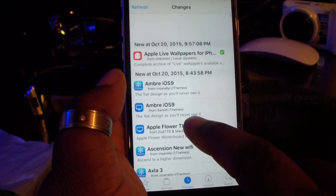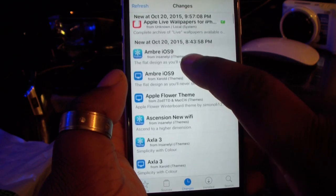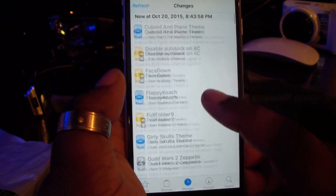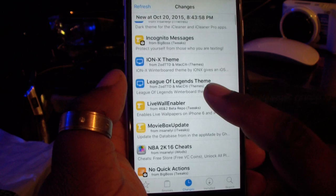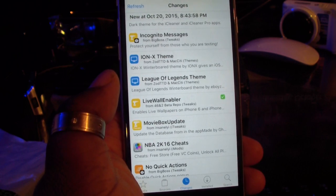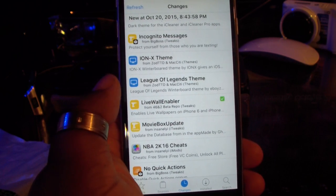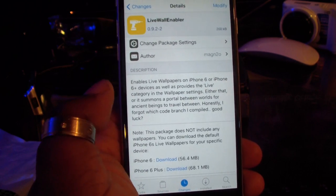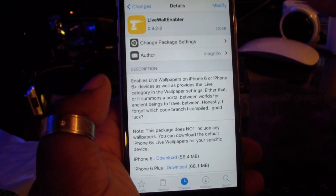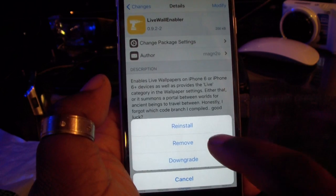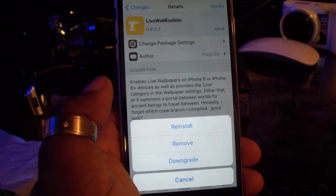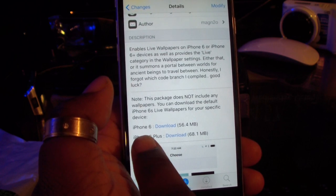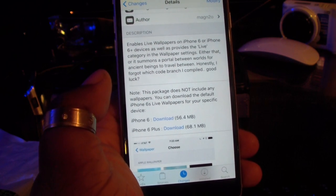The thing that you want to download is — right here — Live Wallpaper Enabler. That's what you want to download right there. Click on that, and it's going to tell you everything you need to do. You're going to click Modify, then click Install. Once you install it, as you can see, it's going to show options for iPhone 6 and iPhone 6 Plus.